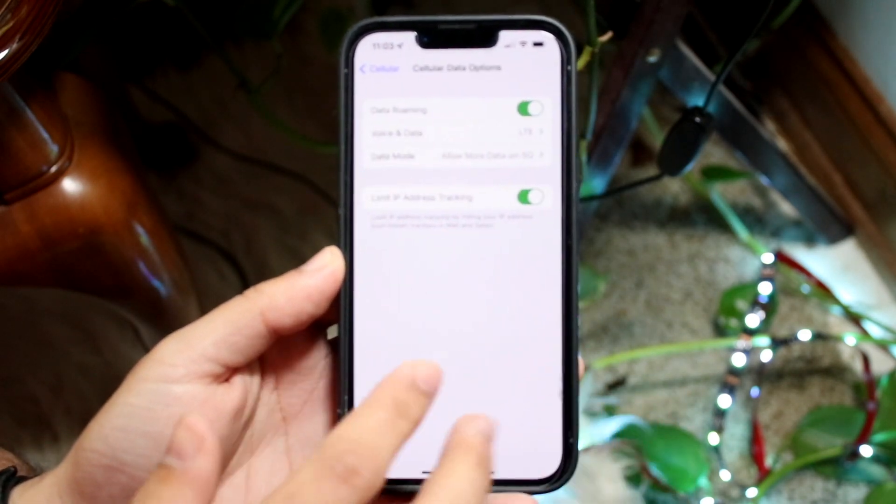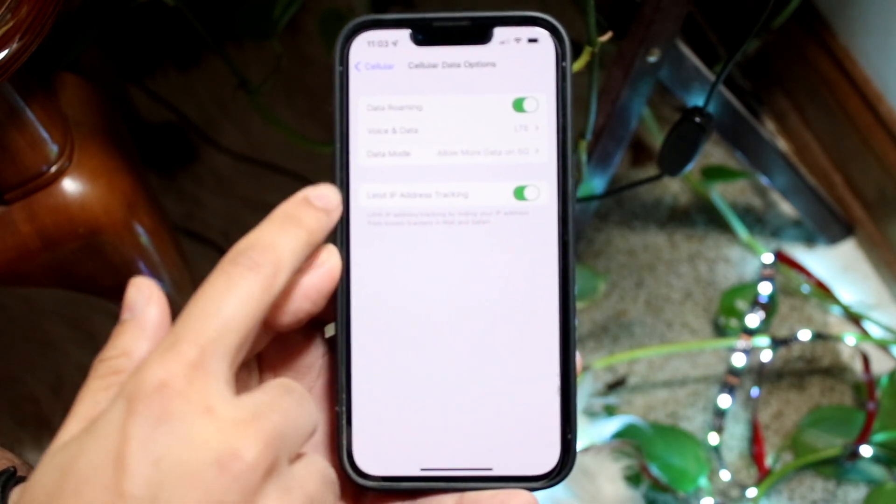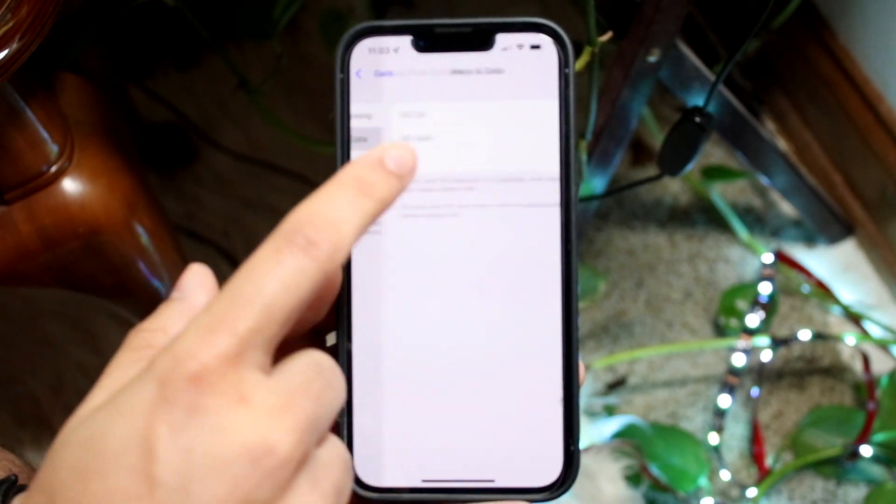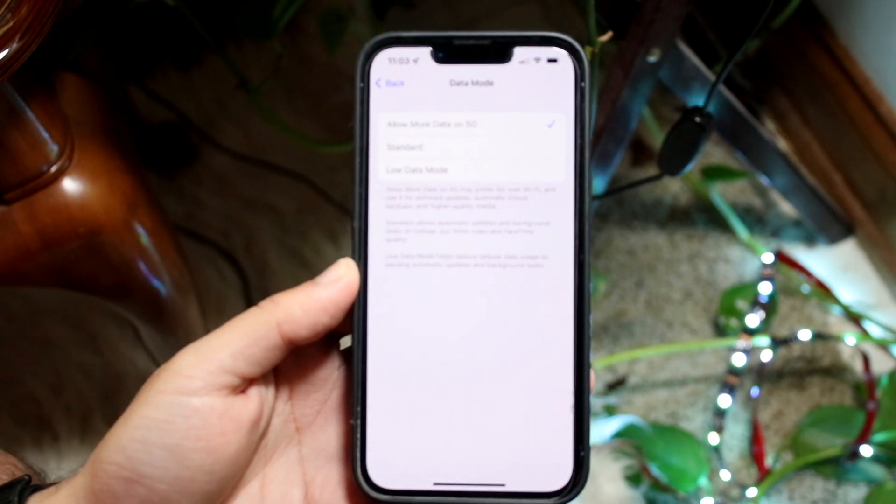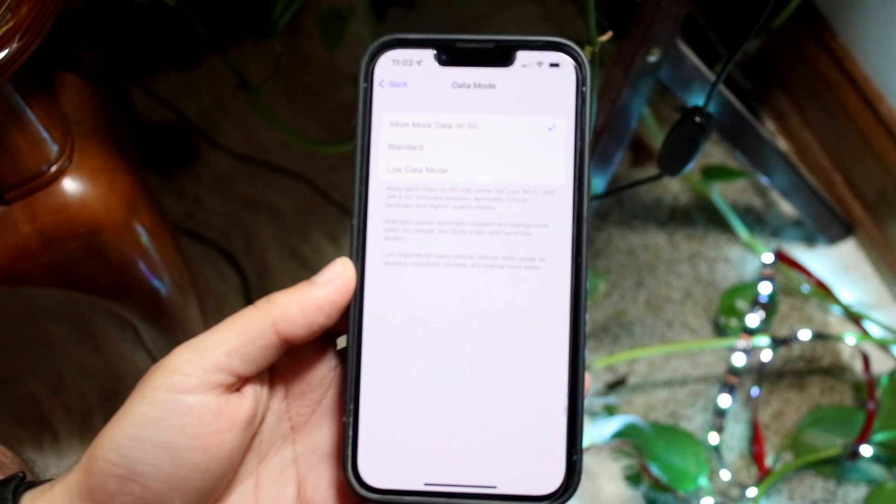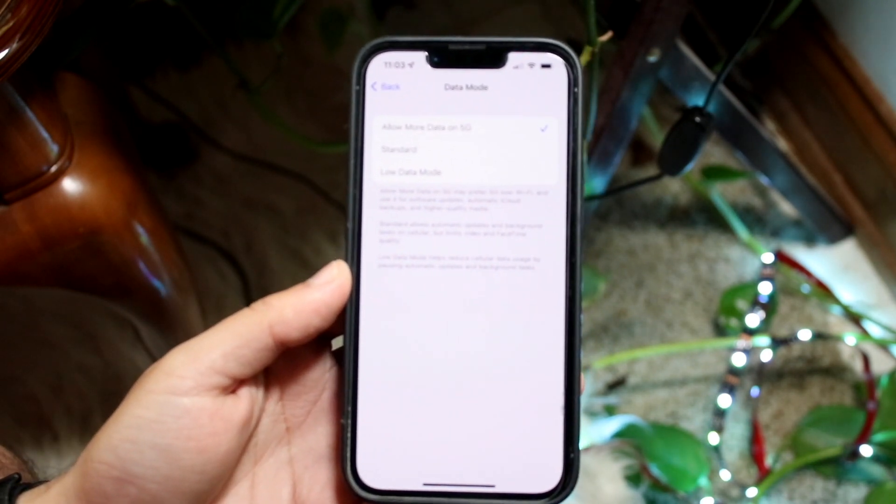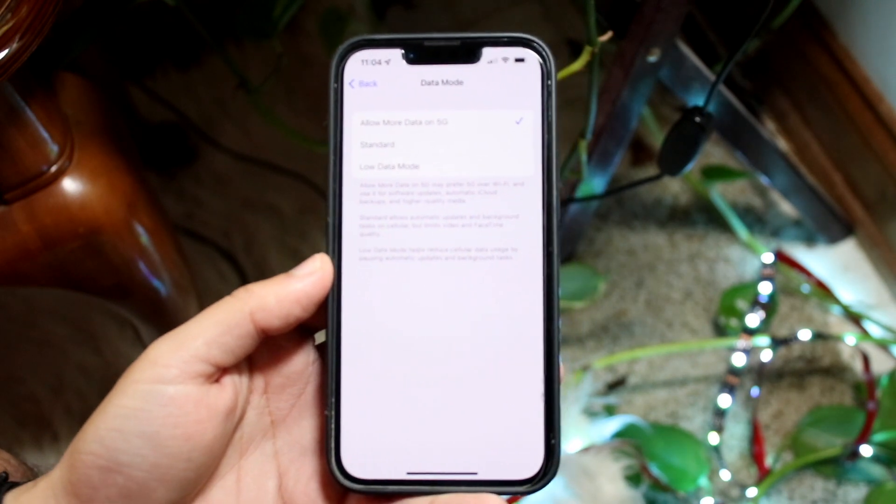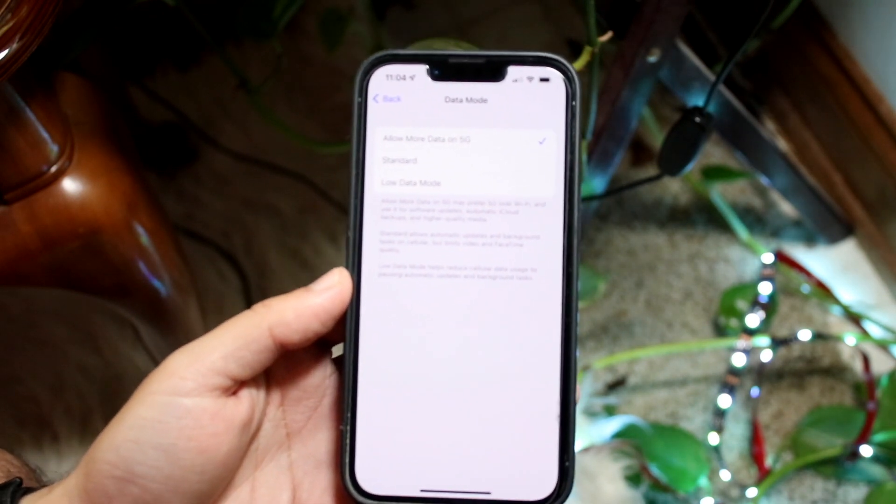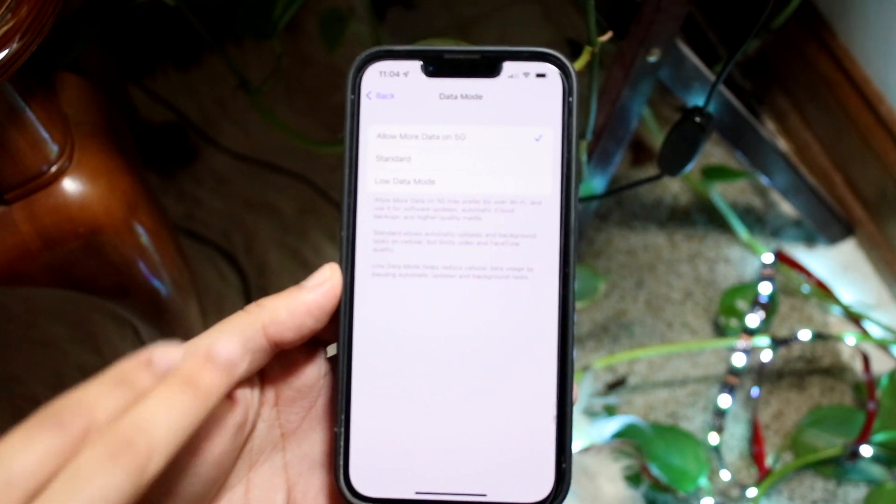You want to swipe back out and under Data Mode, you want to click here—not that one, you want to click here—and you want to do the exact same thing again. If you want to allow more data on 5G, well, you want to keep that, which basically means 5G is enabled.